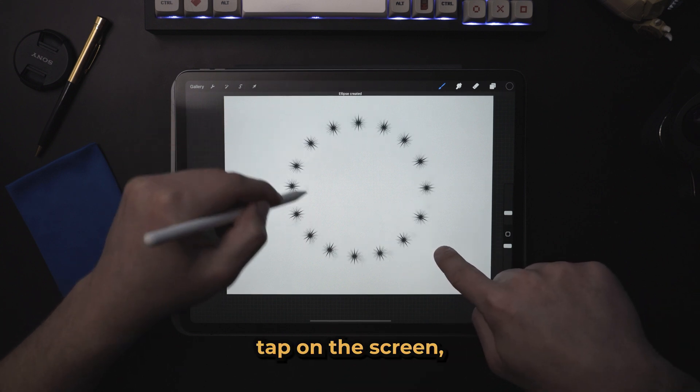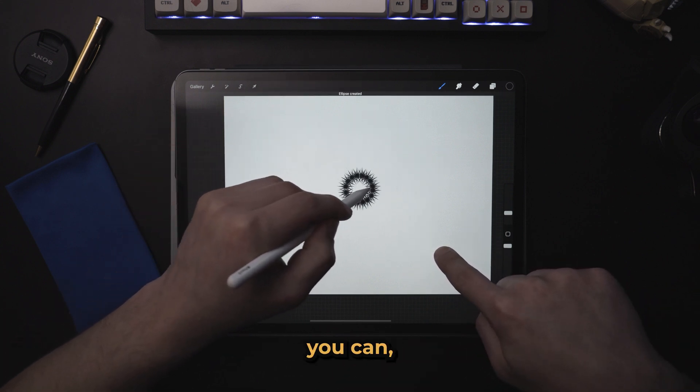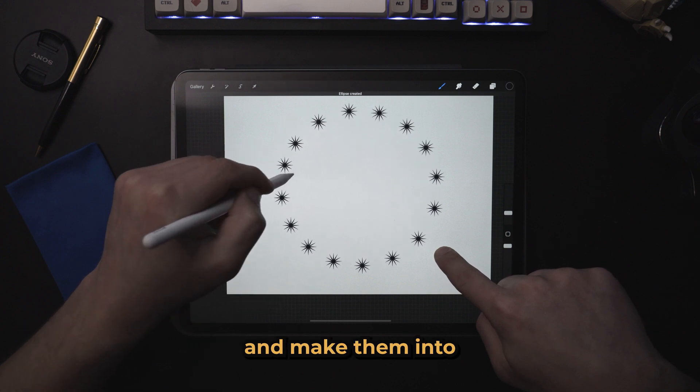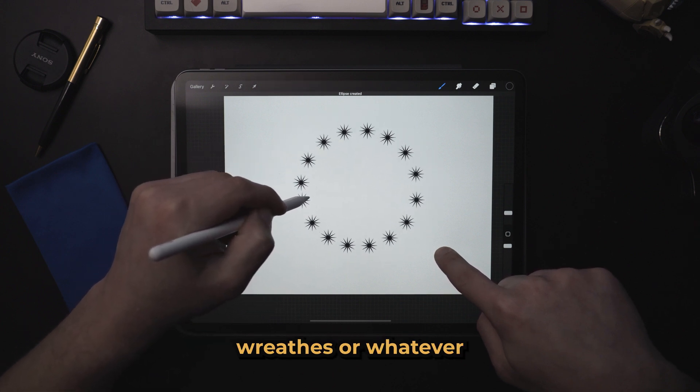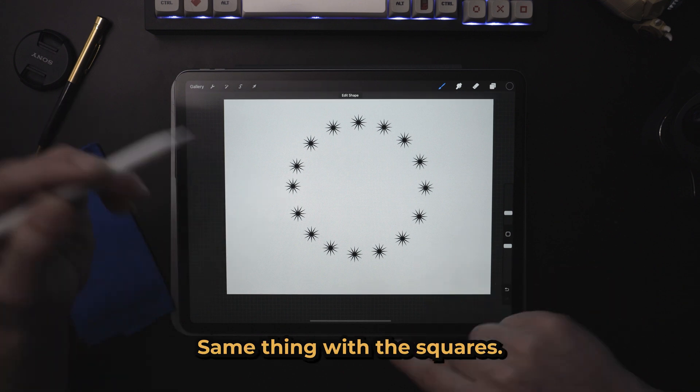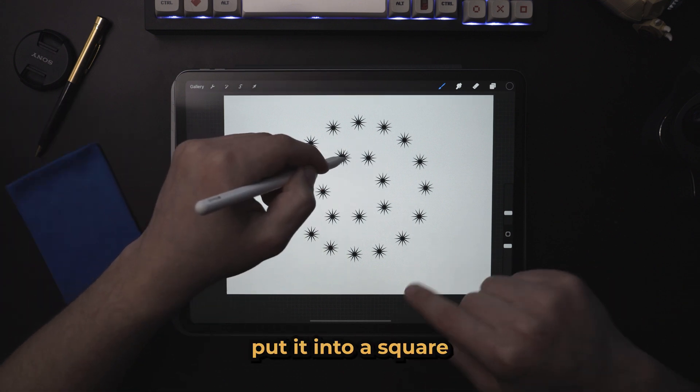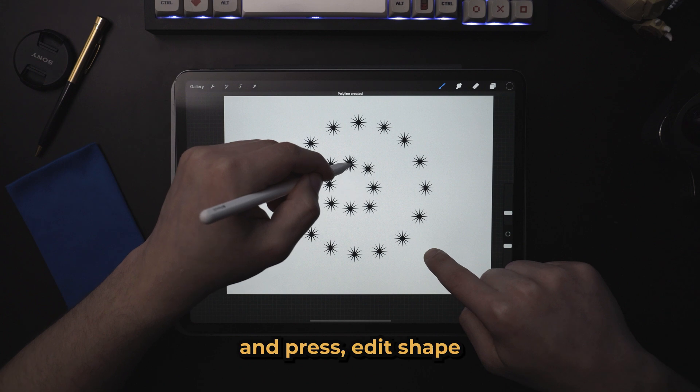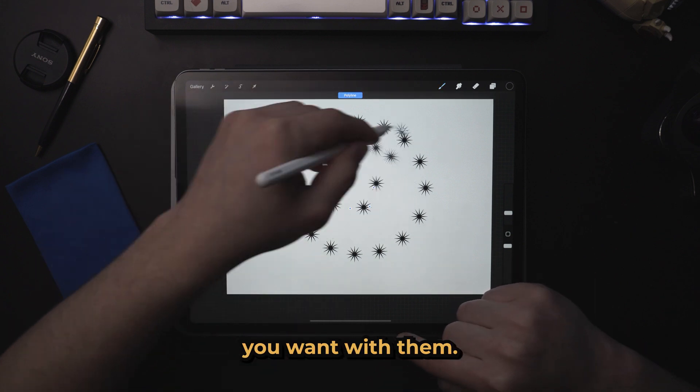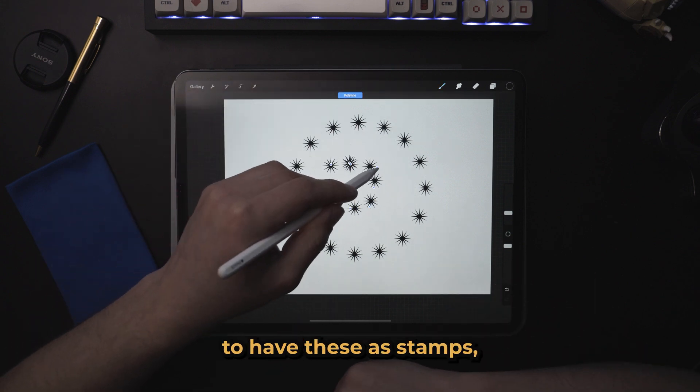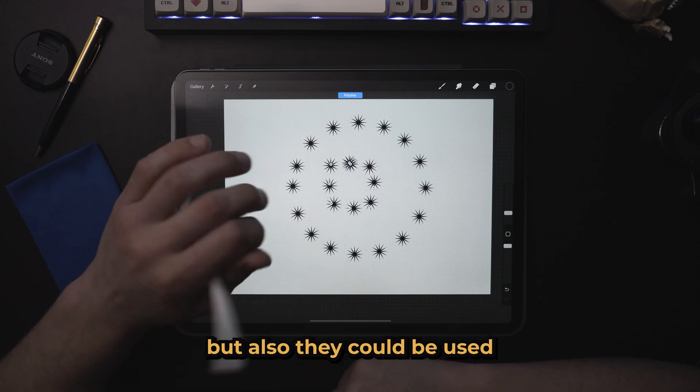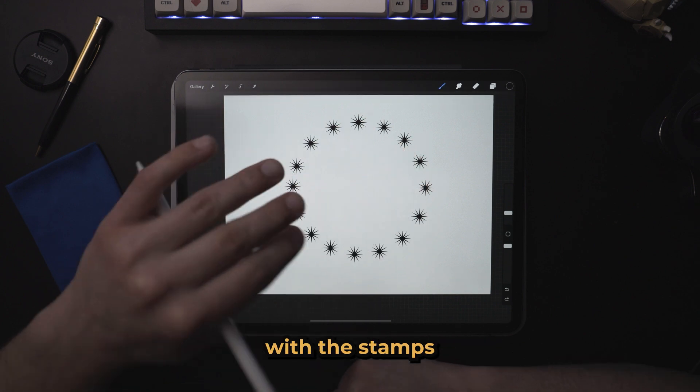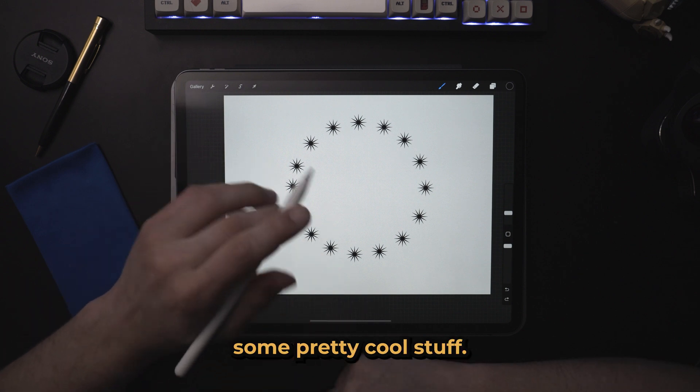Tap on the screen, and now you can rearrange these and make them into wreaths, whatever kind of thing you want. Same thing with the squares. You could put it into a square and press edit shape and do whatever you want with them. So it's really cool to have these as stamps, but also they could be used to use quick shape with the stamps and create some pretty cool stuff.